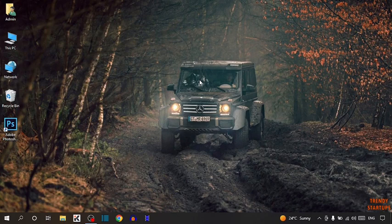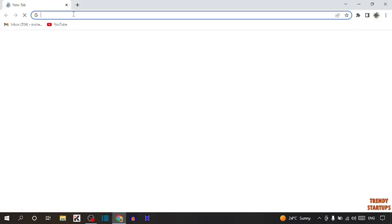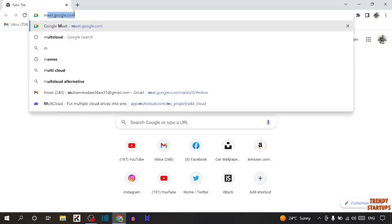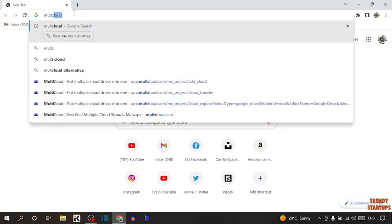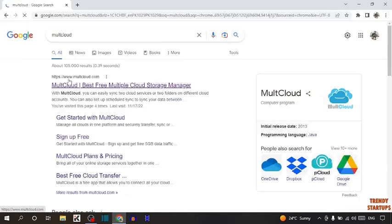So let's get started. To transfer data from one drive to another drive, we are going to use a website. The website name is Multcloud. Simply open your Google Chrome and type in the search bar 'Multcloud'. Now simply click on the first link.